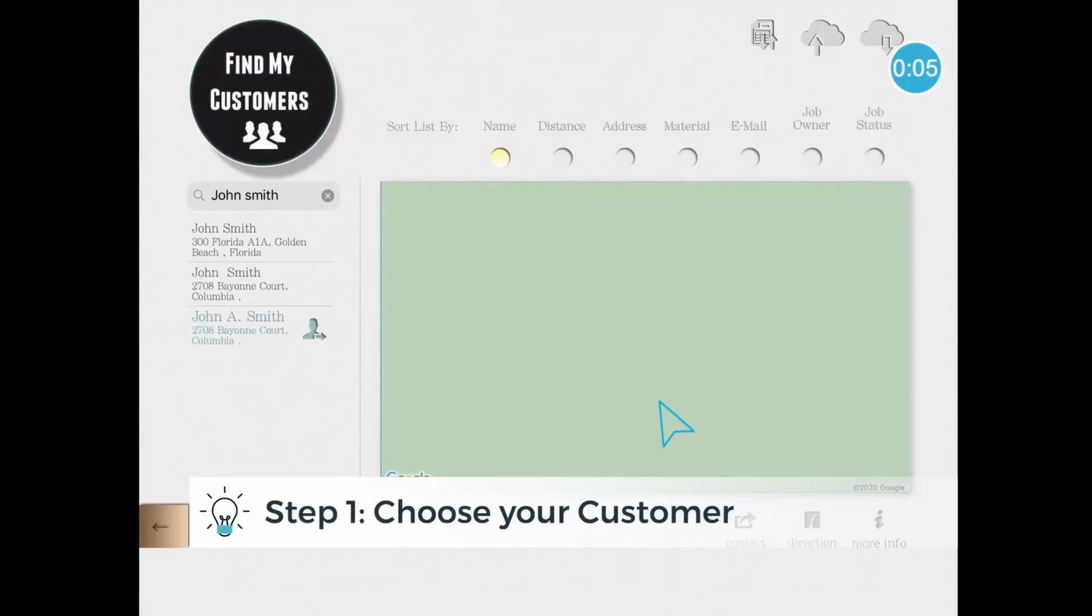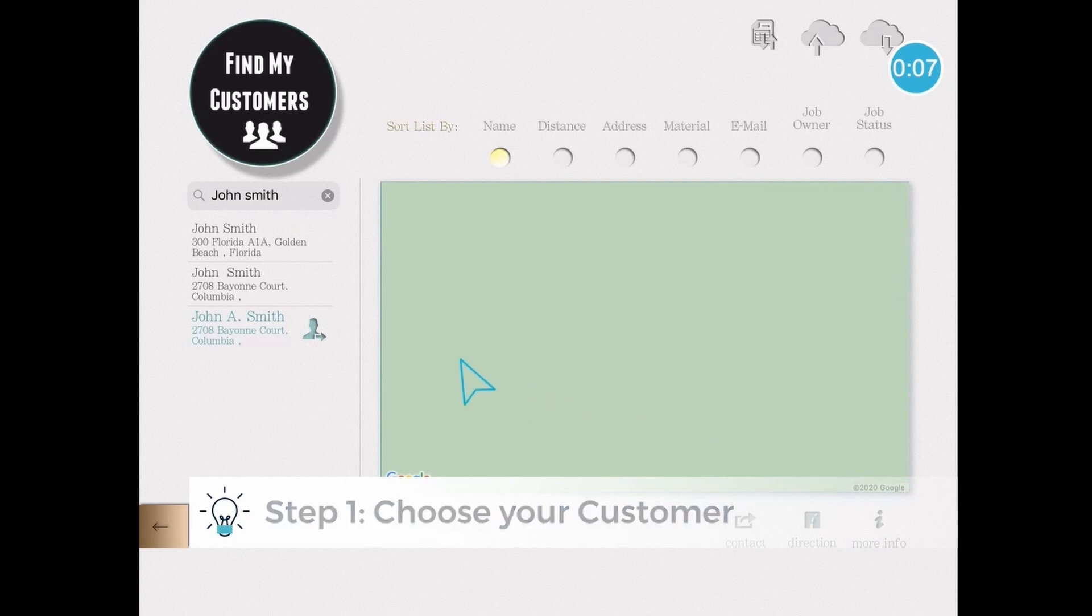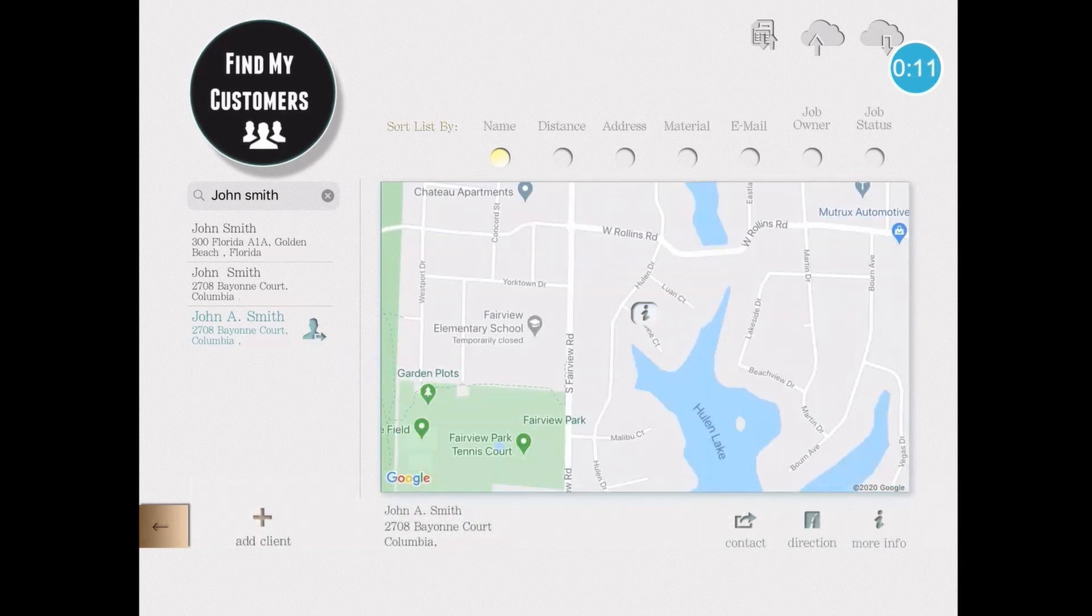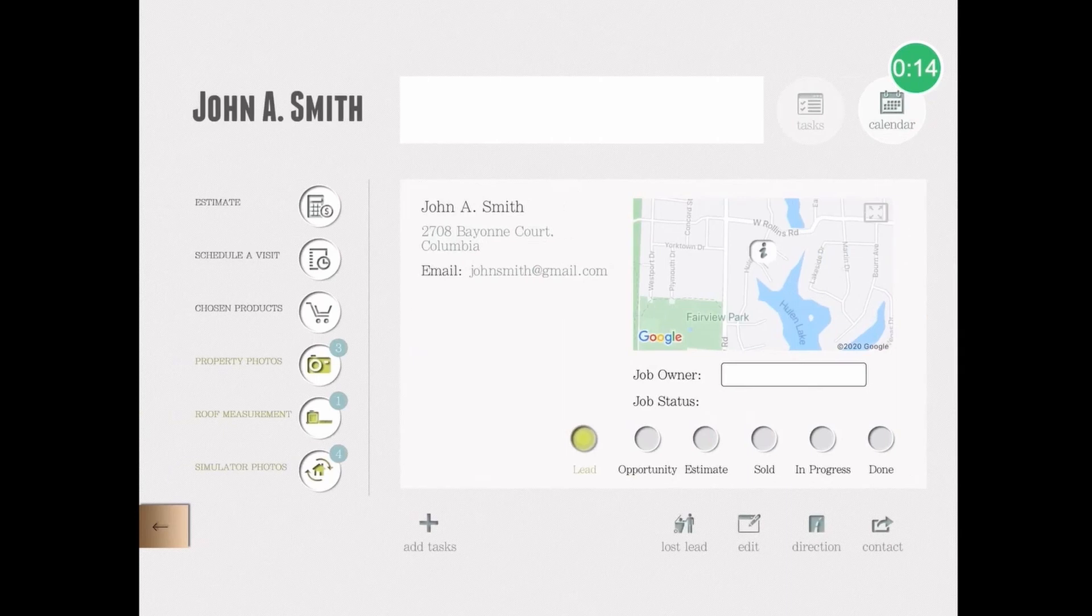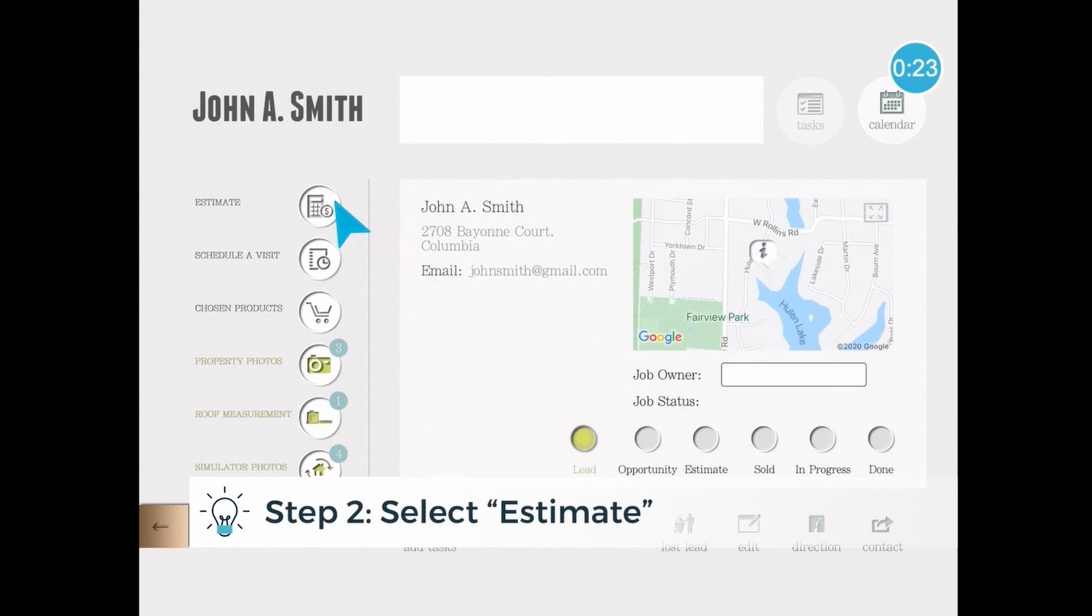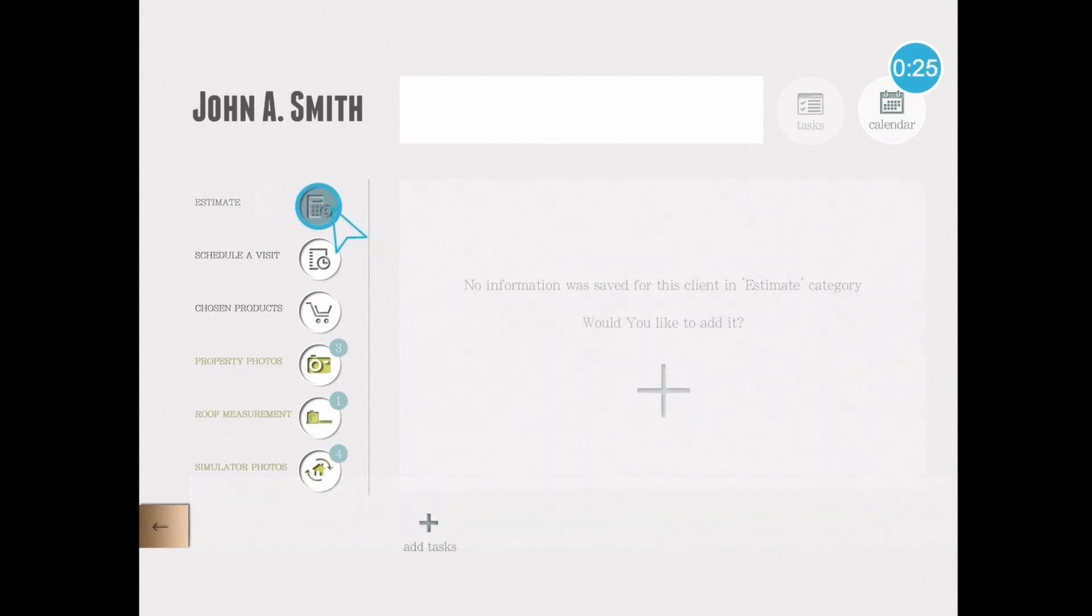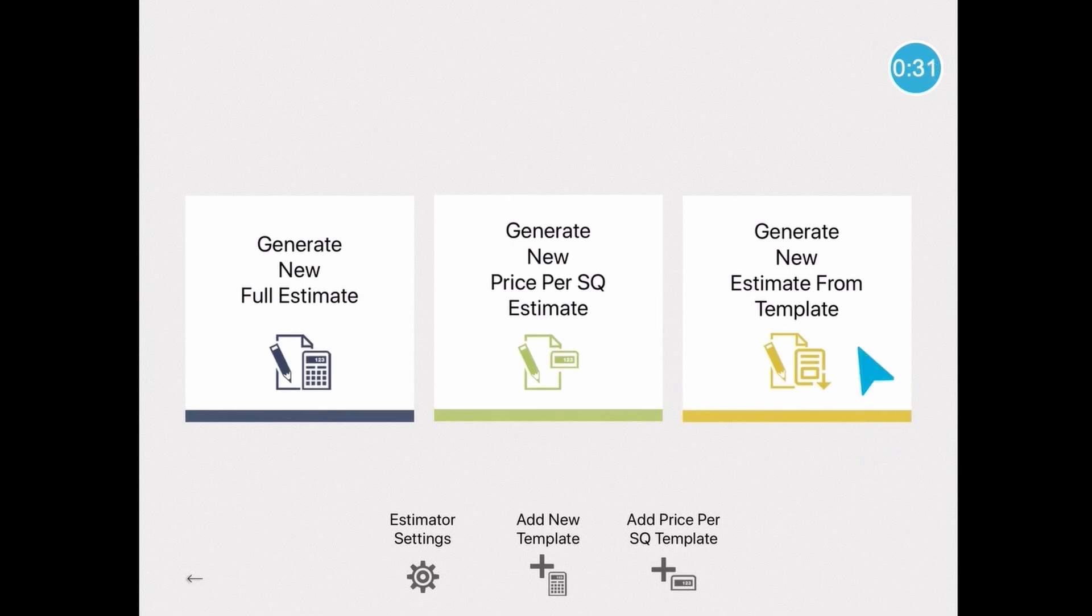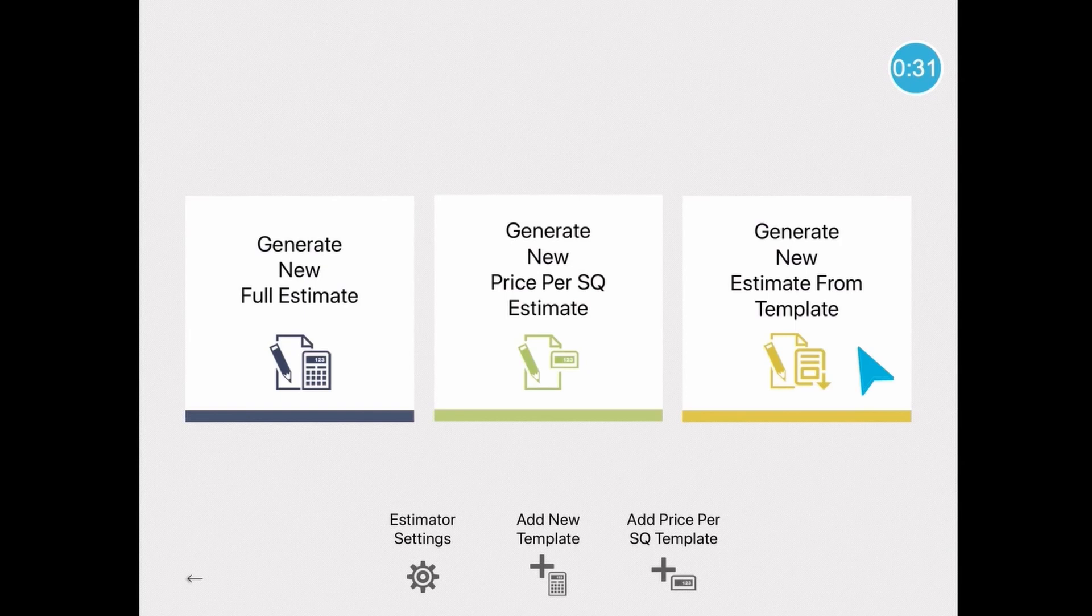So let's begin. I'm going to start by going into the customer, which in this case we'll use John Smith as an example. By tapping on John's name, it will open his customer profile. From here, I'm going to click Estimate, and then I'll click the plus sign. Now we have three types of estimates you can create in iRoofing. If you'd like to create a full estimate, accounting for all materials and pricing, choose Full Estimate.